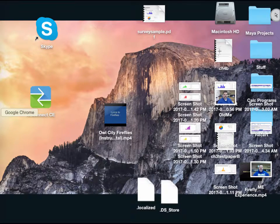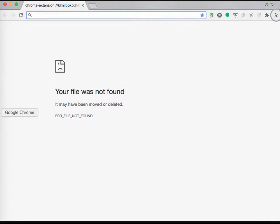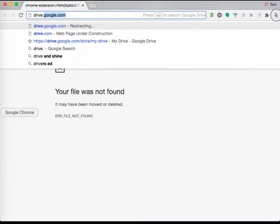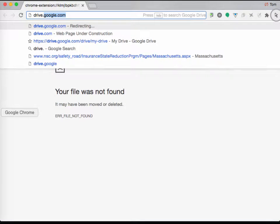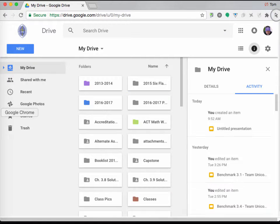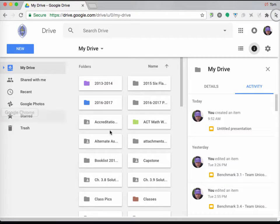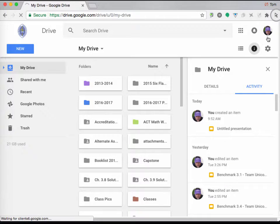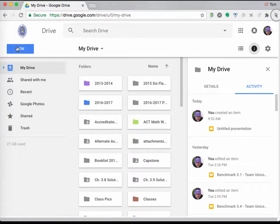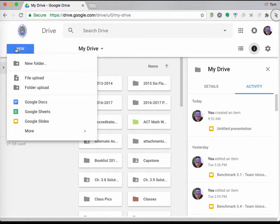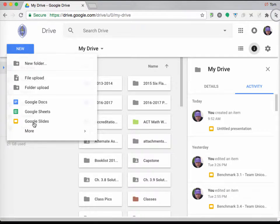Alright, so what we're going to do is I want you guys to create Google Slides. If you go to drive.google.com, as you can see, Mr. Adams has already signed in. You're just going to go to New and click Google Slides.